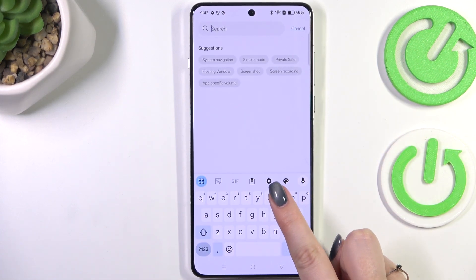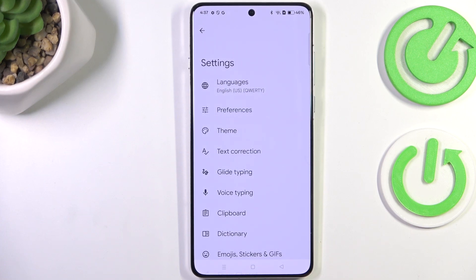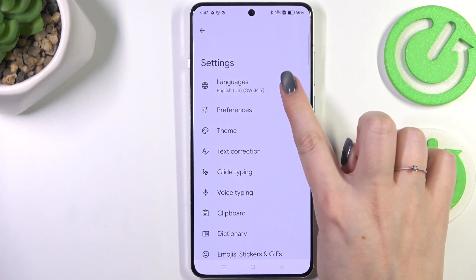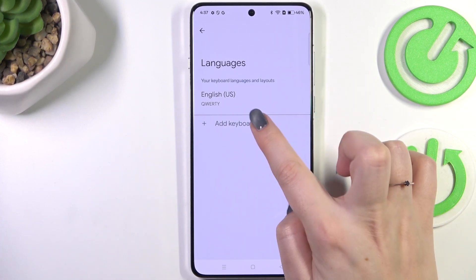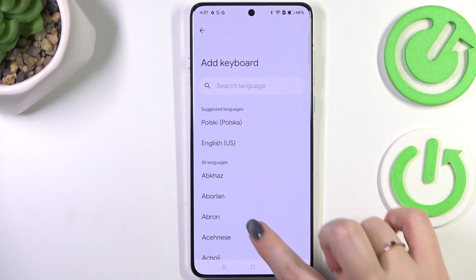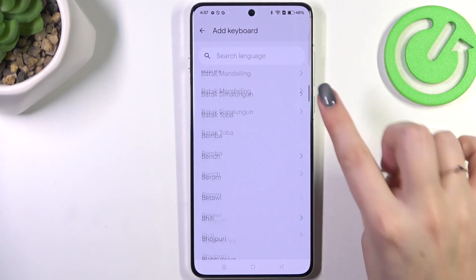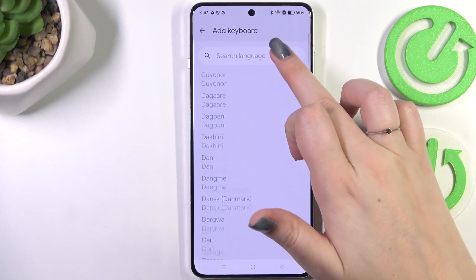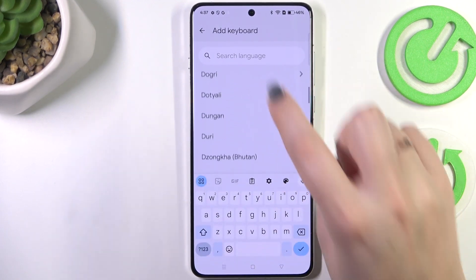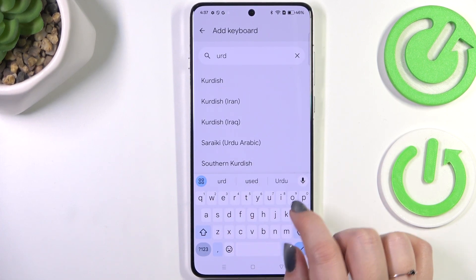Now let's tap on the settings icon in the upper panel. Tap on Languages, and here is the list of all currently applied languages. Now tap on 'Add Keyboard' and here we've got the available languages from which we can choose.